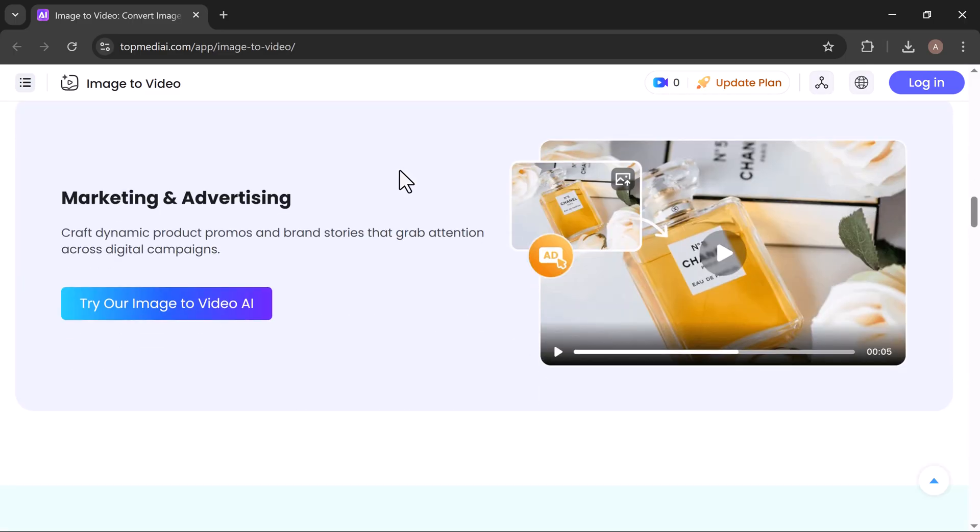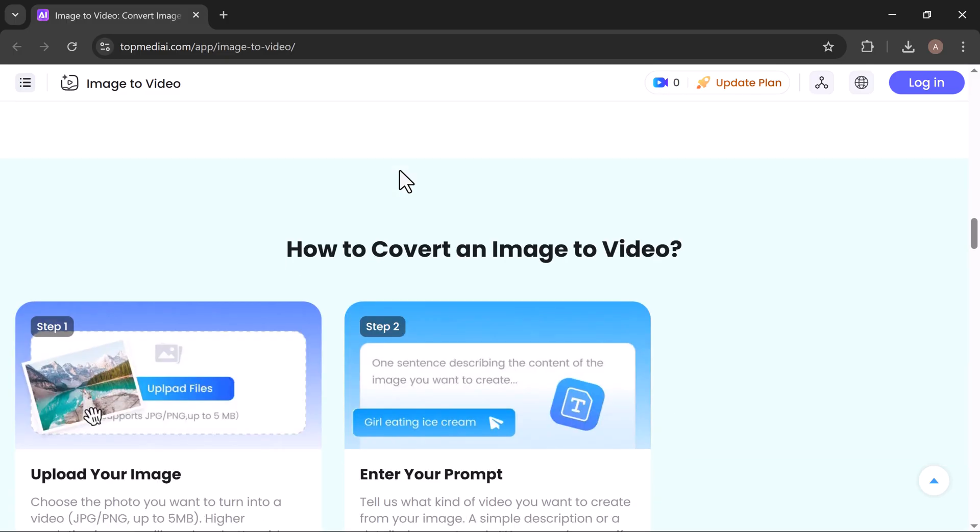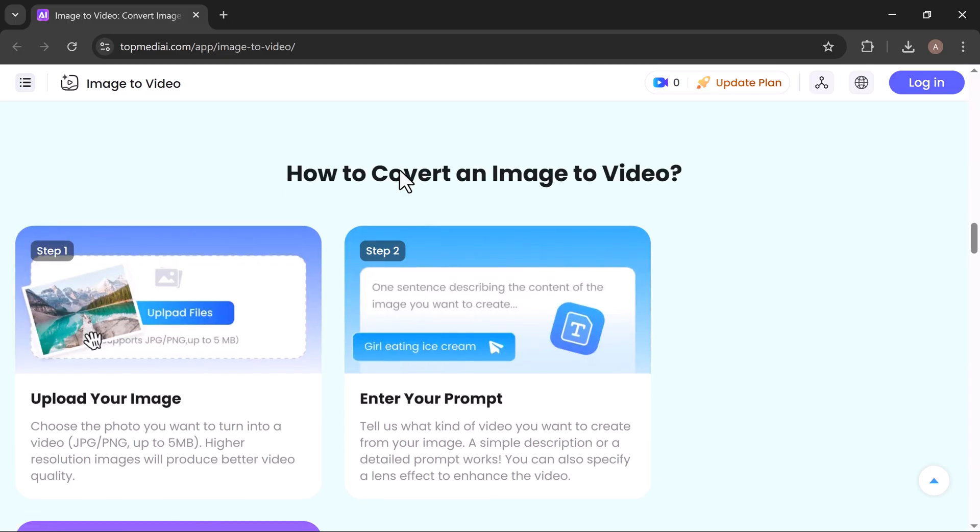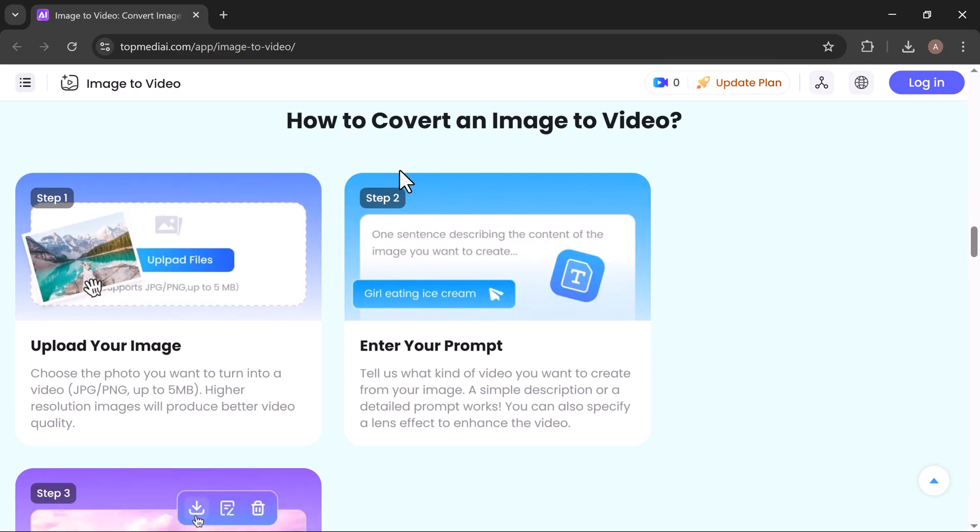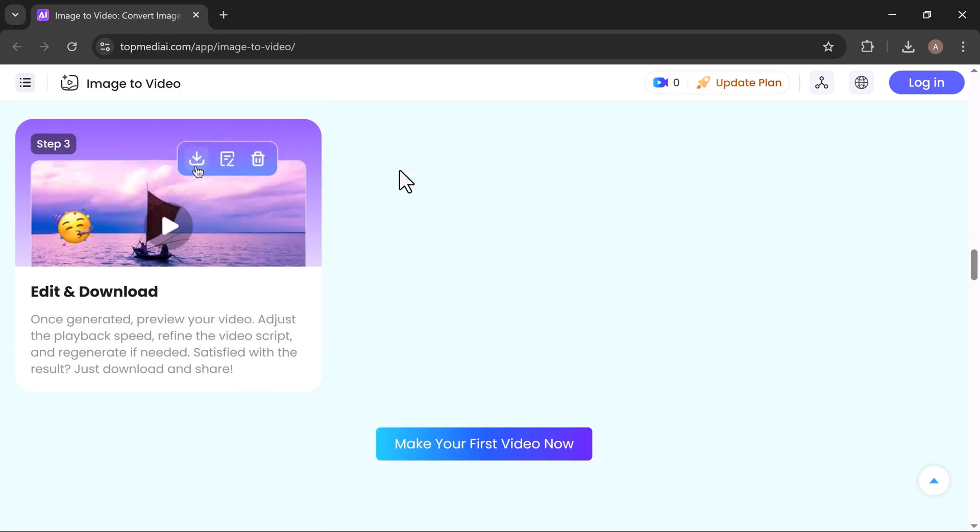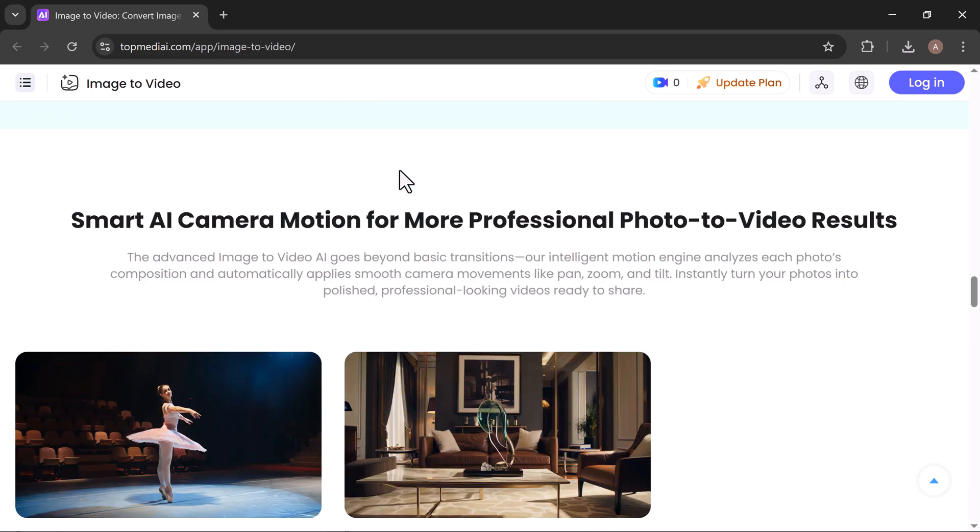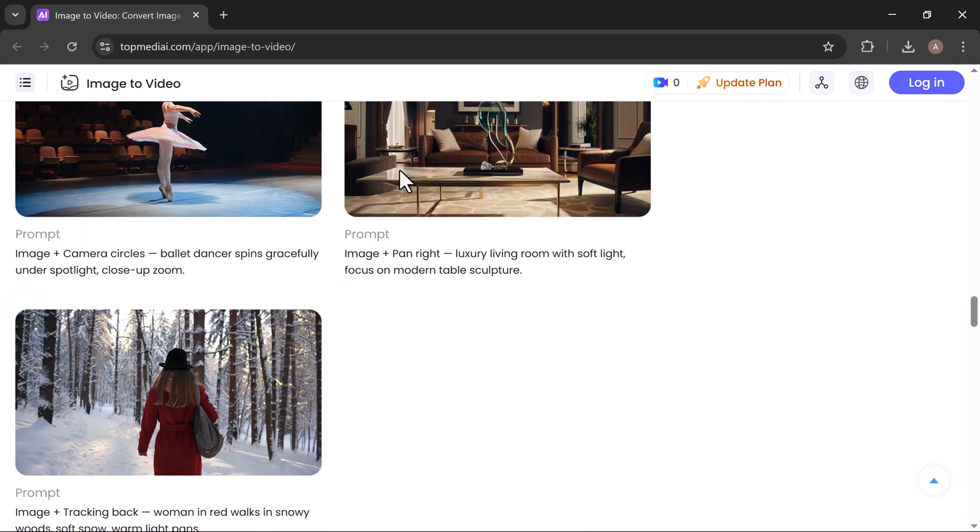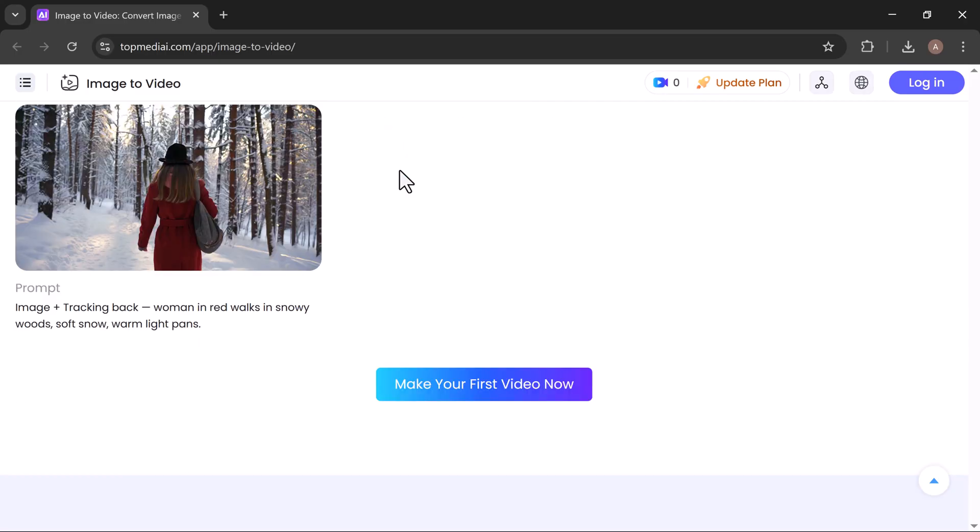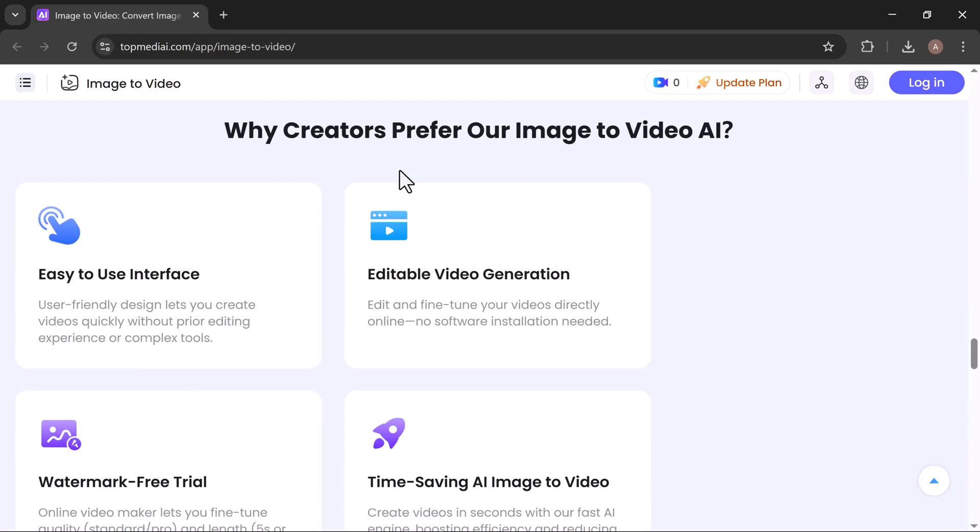Perfect for marketing and advertising, this technology grabs attention, tells your story, and keeps your audience engaged. With smart AI camera motion, you'll get professional-grade photo-to-video results without the hefty production costs.